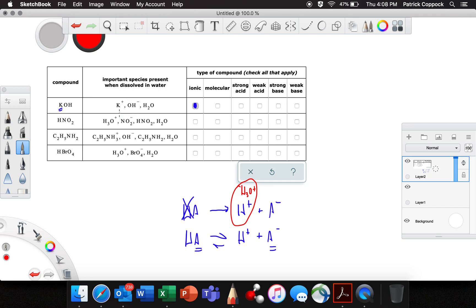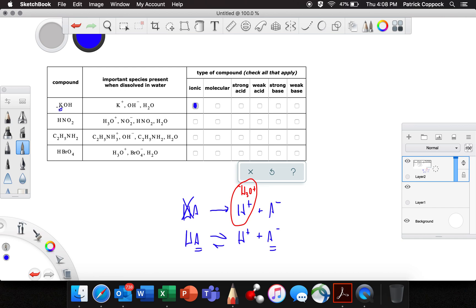If we have potassium hydroxide and it goes into water with no potassium hydroxide left — it's all dissolved — we only have potassium, hydroxide, and water. Therefore, it is a strong base. Don't forget: a base makes hydroxides, and an acid makes hydroniums. That's the definition.